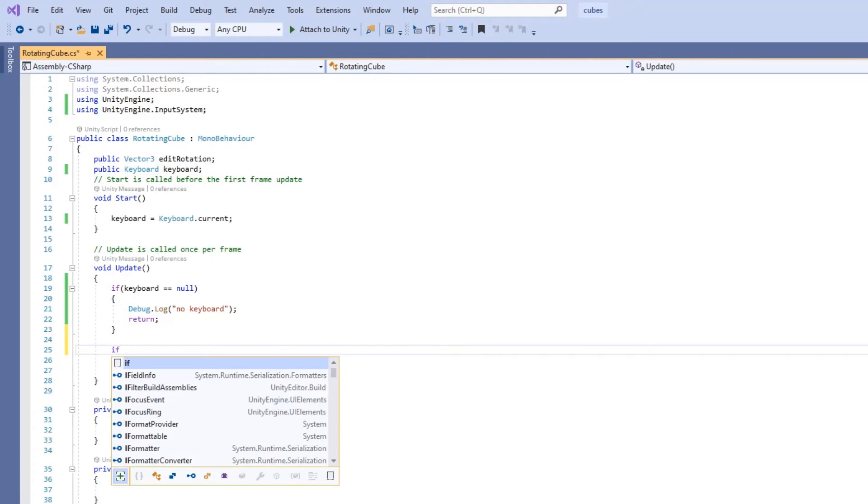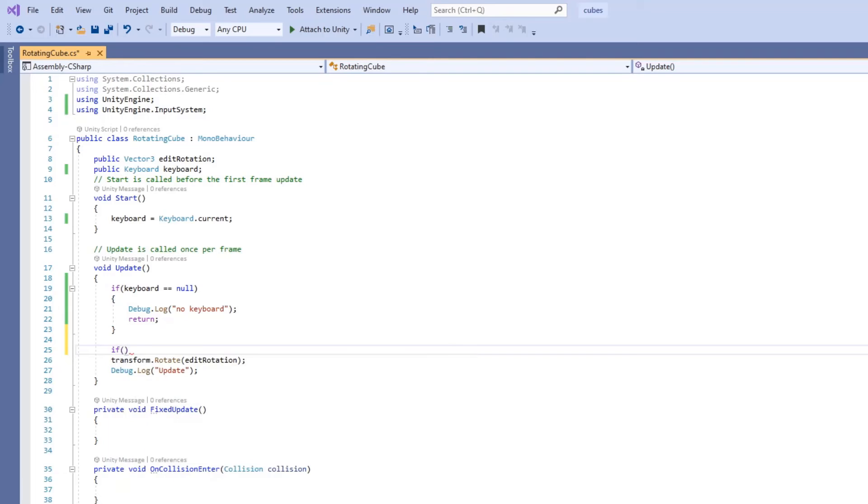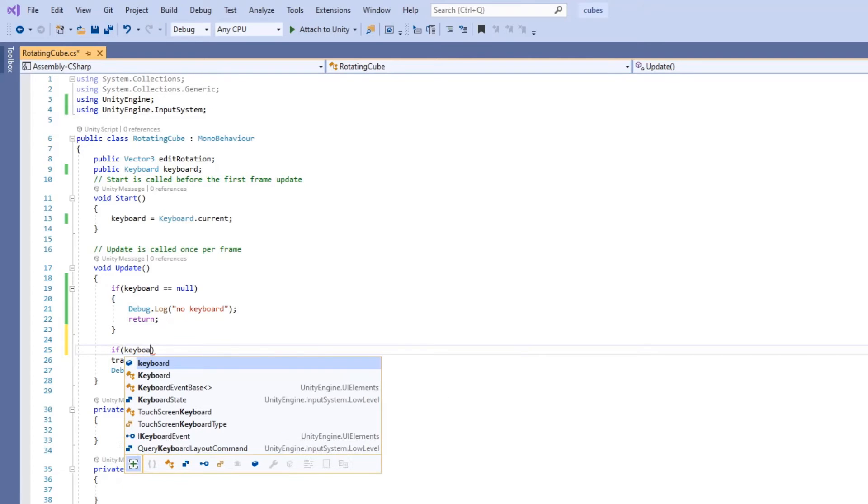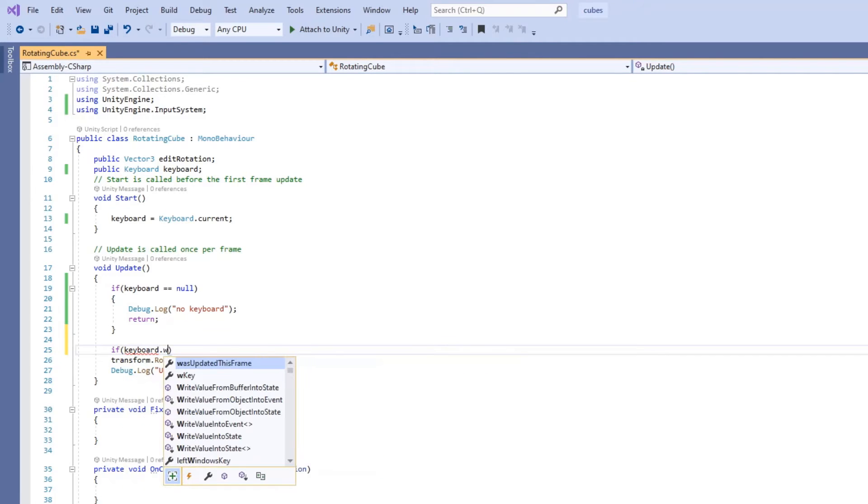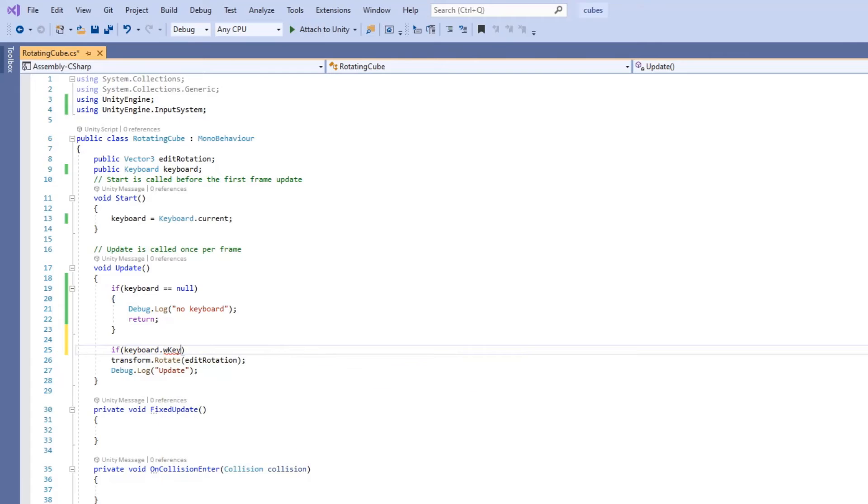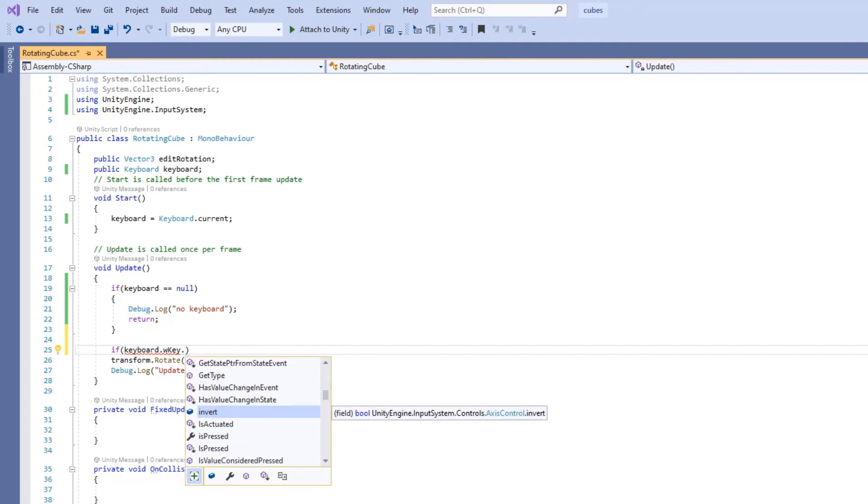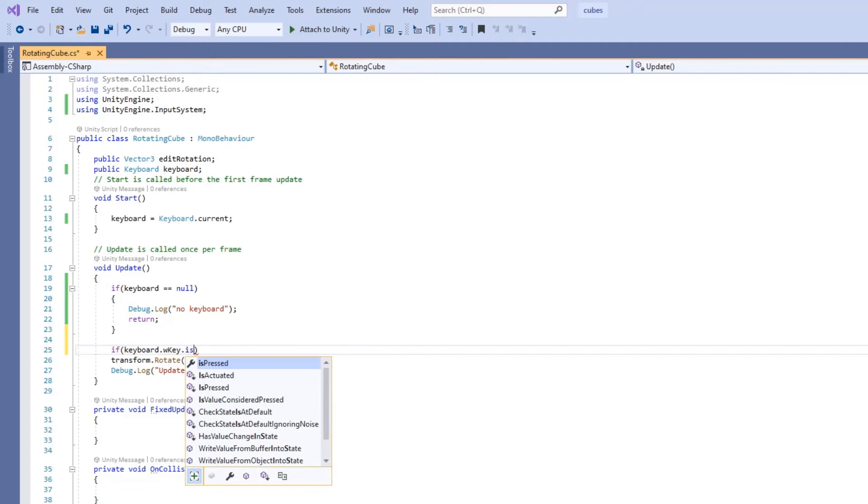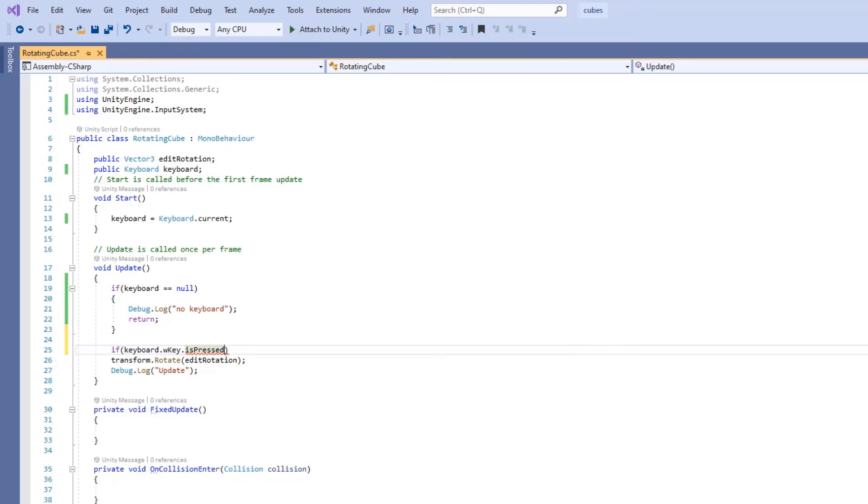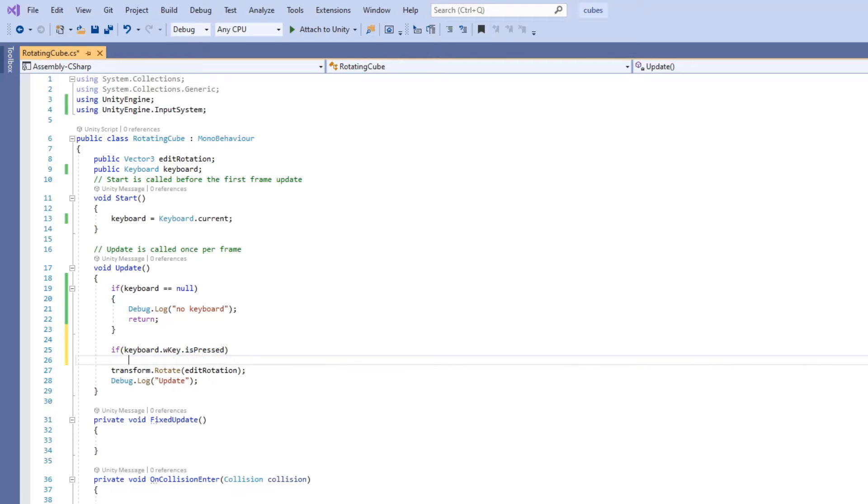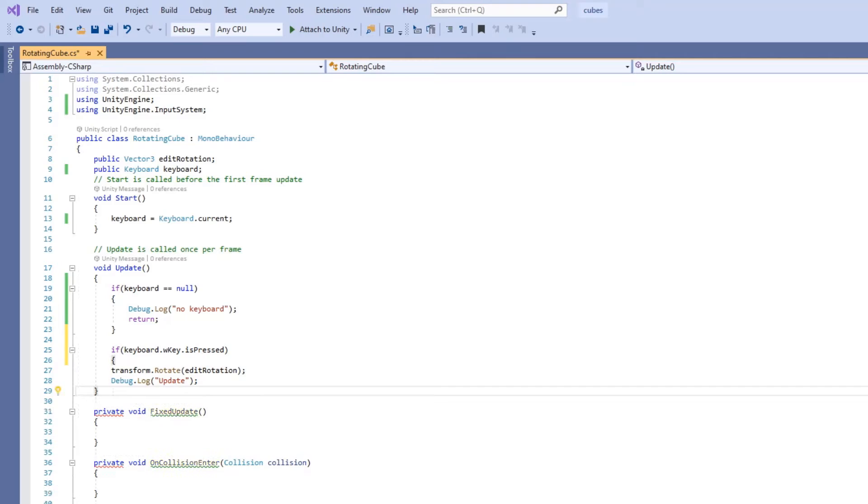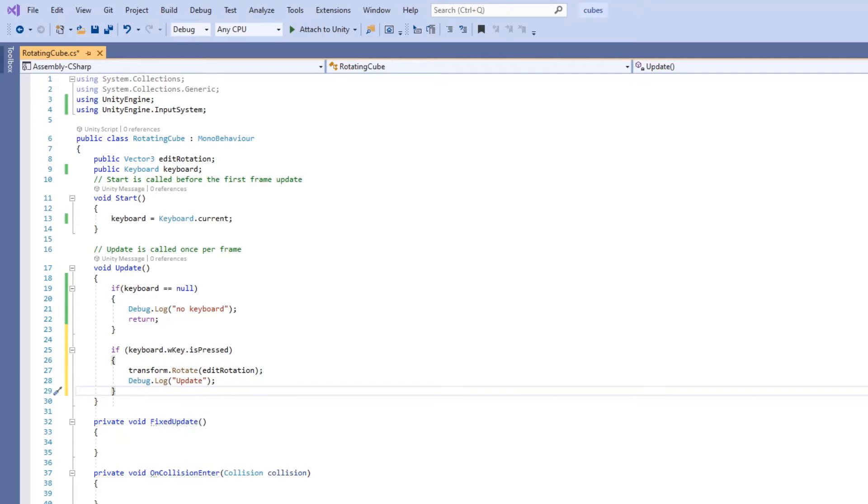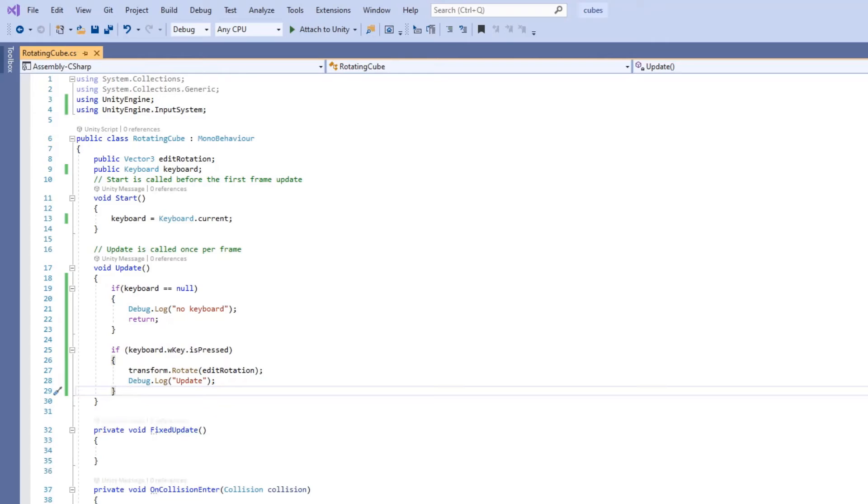Then we create another if statement with keyboard.wKey.isPressed inside of it. This will return true if the W key is pressed and will return false if the W key is not pressed. If it's true, rotate the cube and then print update to console.